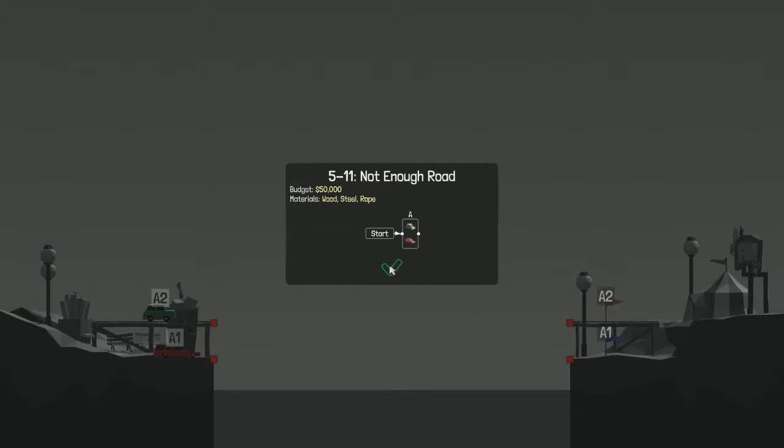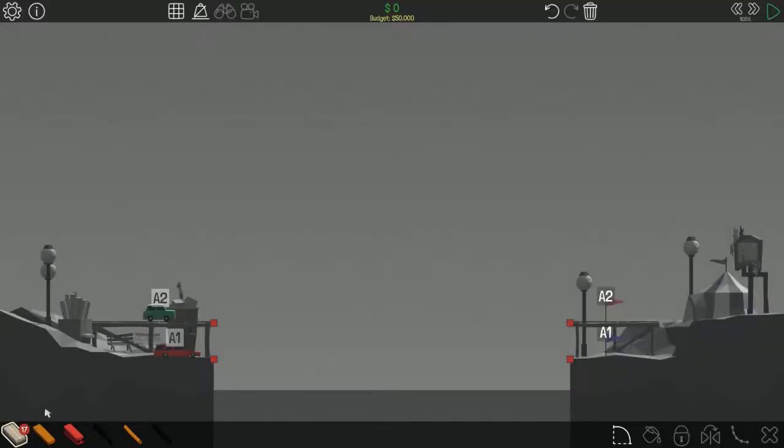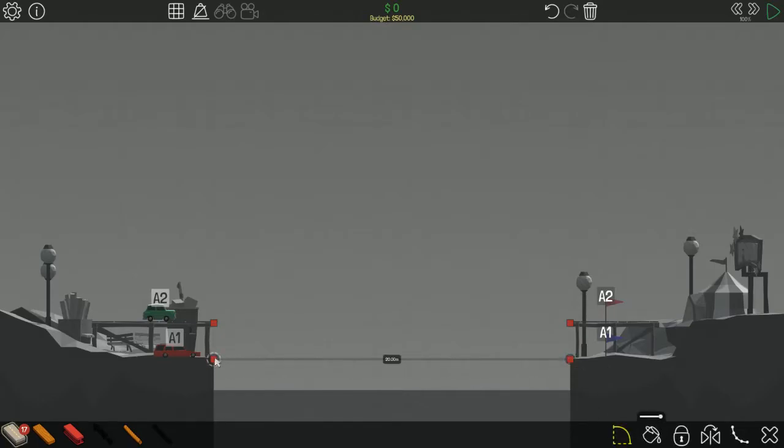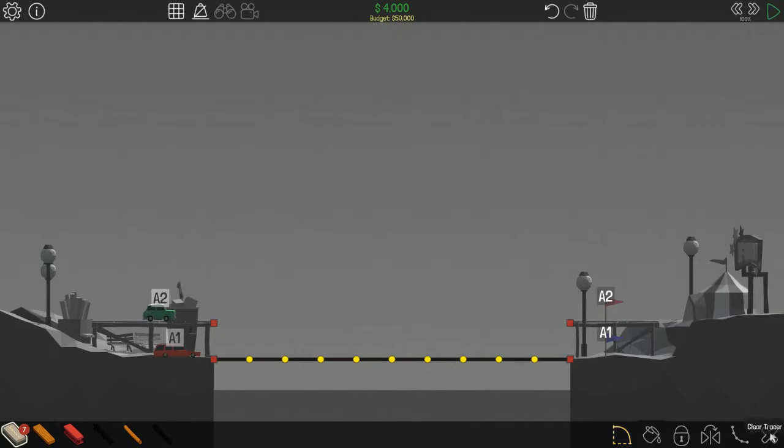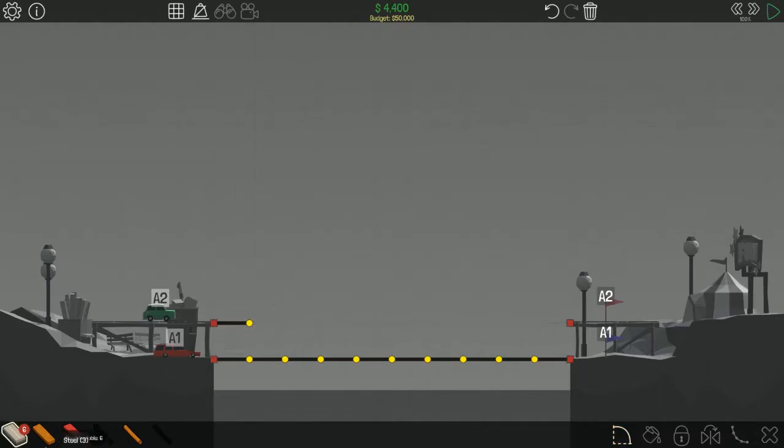511 not enough road. Already I can see the problem. Yeah I'm going to have a shortage of roads. So we're going to have to build some type of ramp.